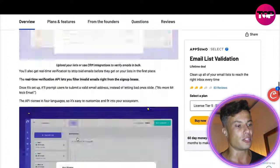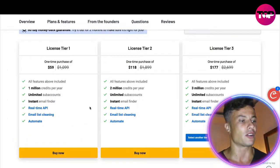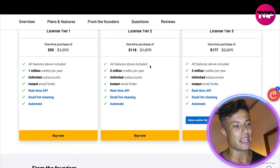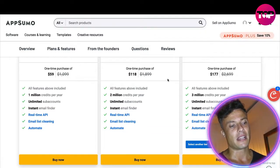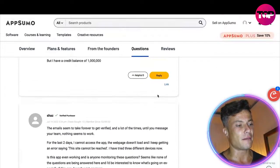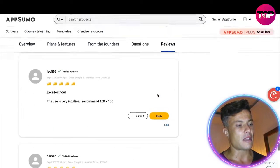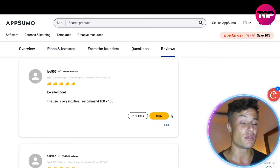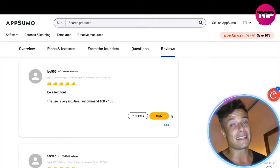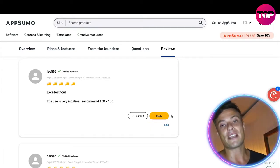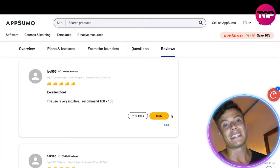There are also a few tutorials on how to use the platform. Looking at what's included in the different tiers: $60 gives 1 million credits per year, $118 gives 2 million credits per year, and $177 gives 3 million credits per year. There's a message from the founder, FAQs, and reviews you can check to decide if this product is suitable for you. If you're running email campaigns, cleaning your list is a no-brainer to maintain the best deliverability rate.